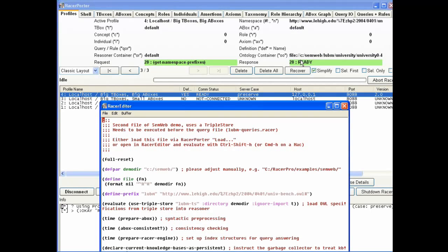As some of you might know, RACER is a complete description logic. It does all the reasoning that you can do in OWL, whereas AllegroGraph does mostly RDFF++ reasoning.